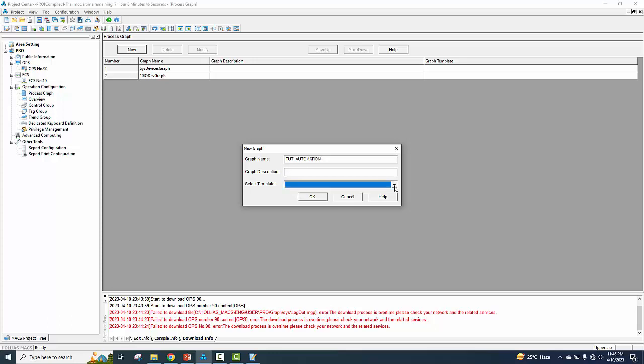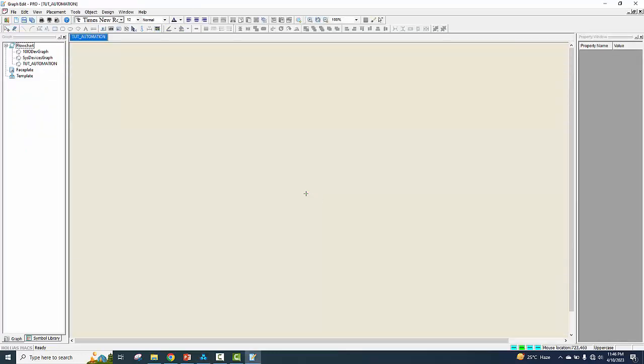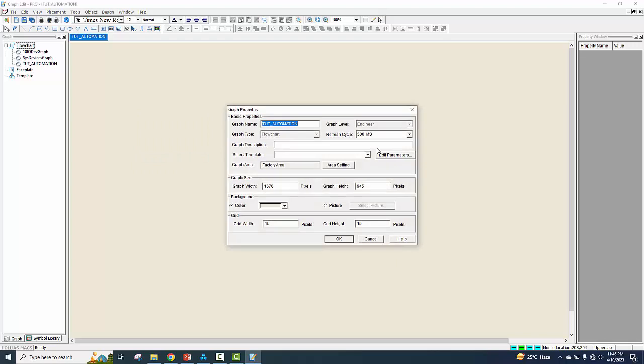Select template — no template. Create graph properties.